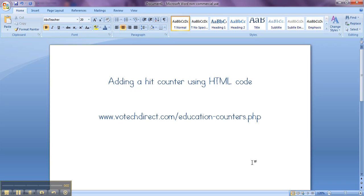Hello, this is Robin. Today I'm going to show you how you can add a hit counter to your Google Sites website using HTML code.